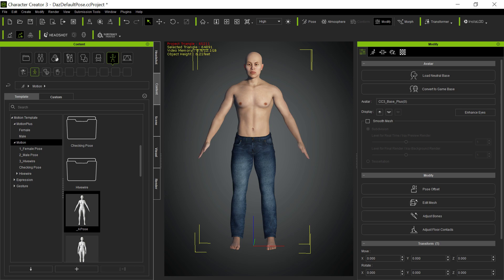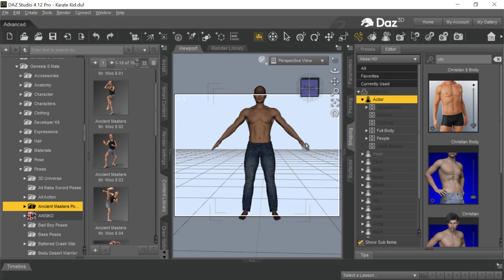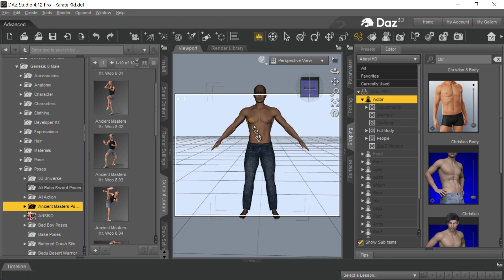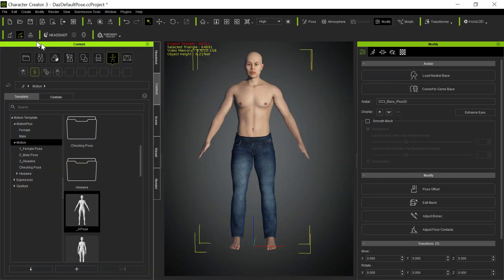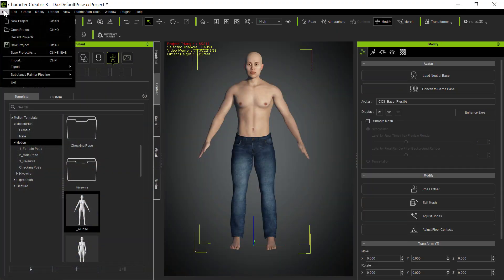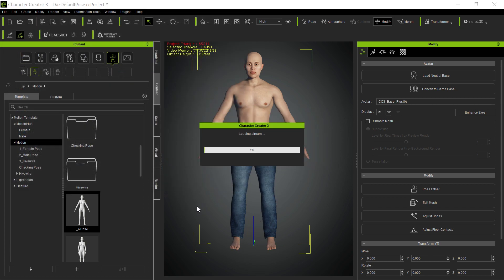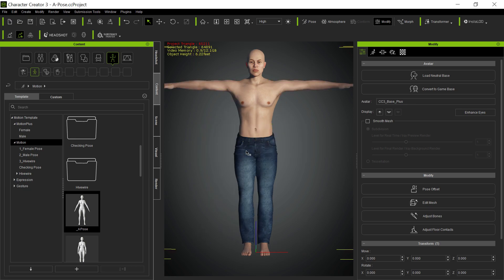However, Reallusion recommends — and at various times they've recommended using their own poses. They supply both an A pose and a T pose. The T pose is the older version for the Genesis characters, but we're strictly talking about Genesis 8 here. And they actually recommend using an A pose. When I put that A pose on the character and import it in, I end up with this result.